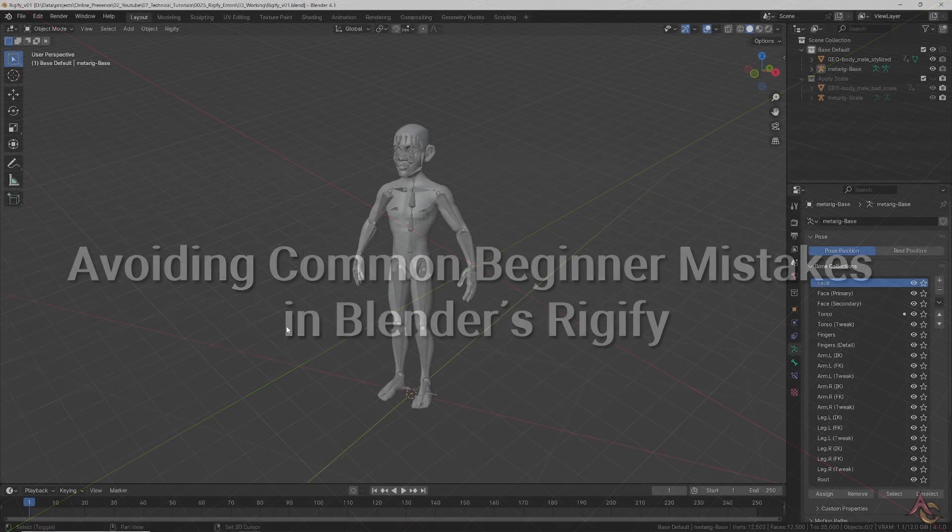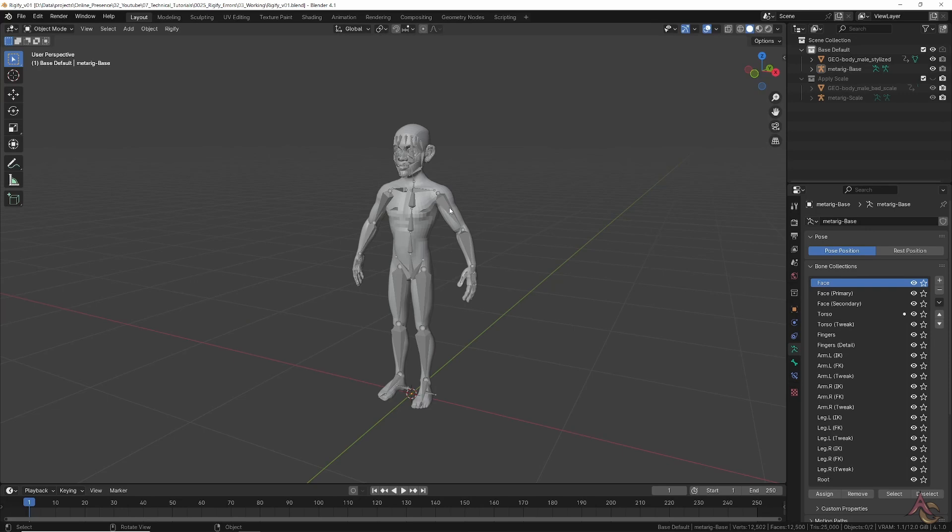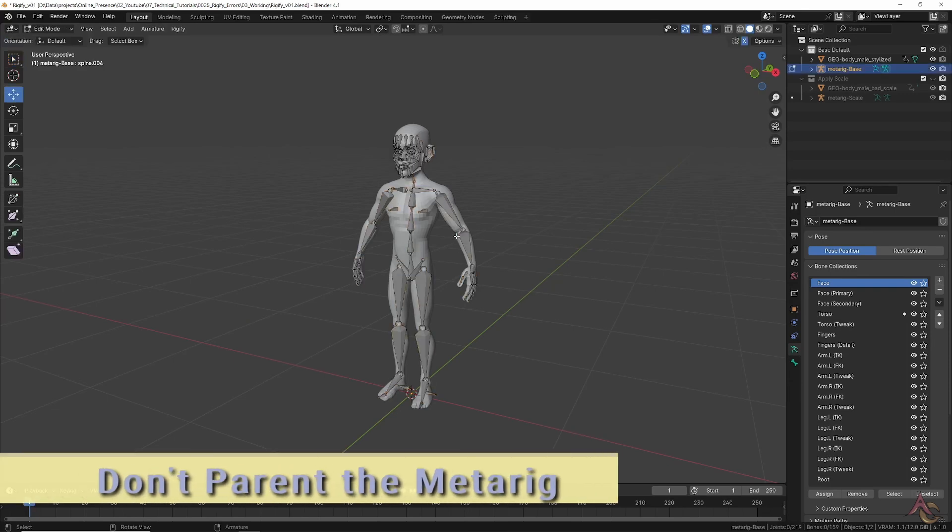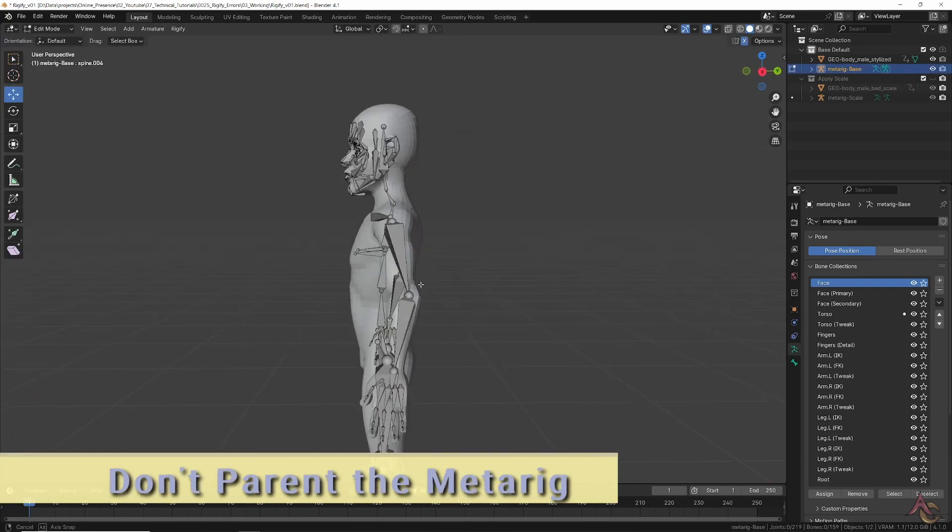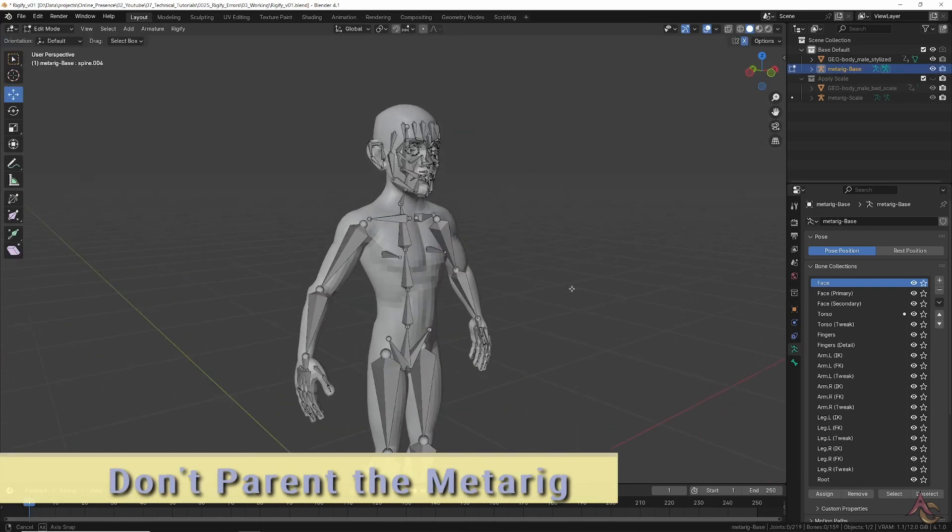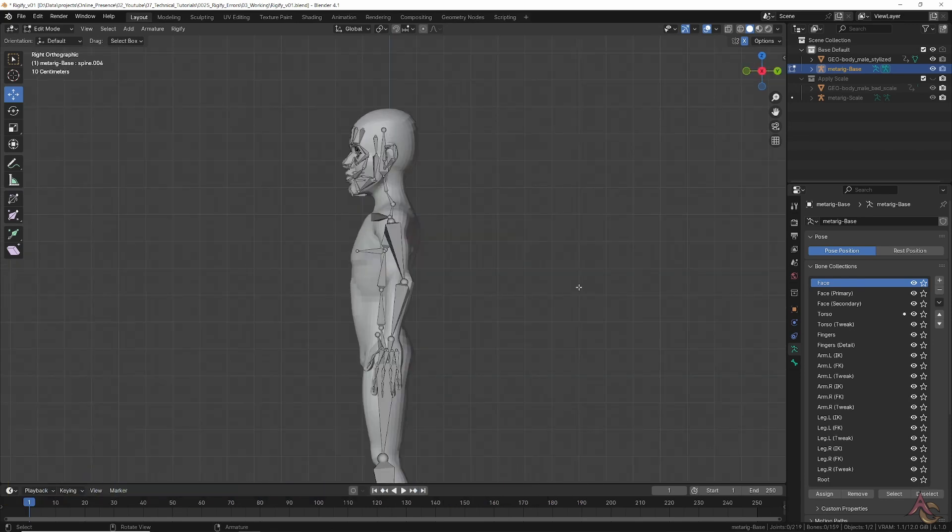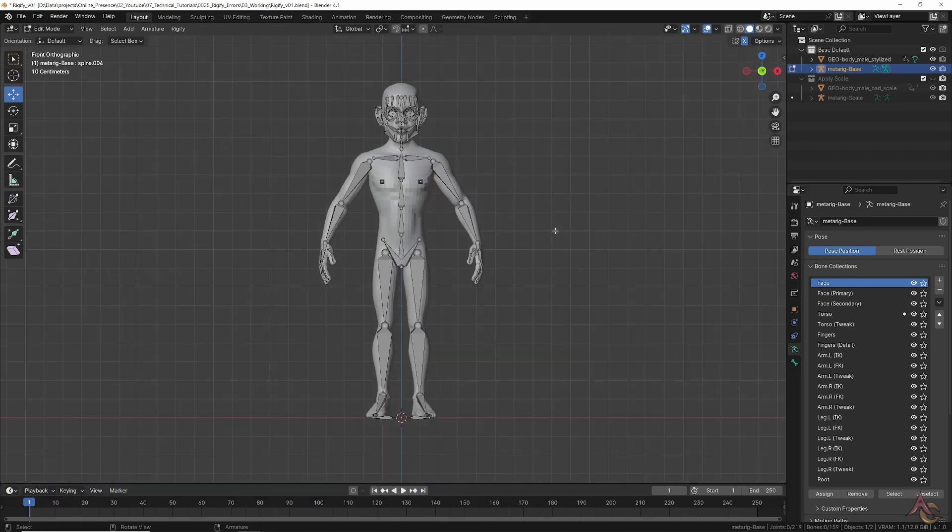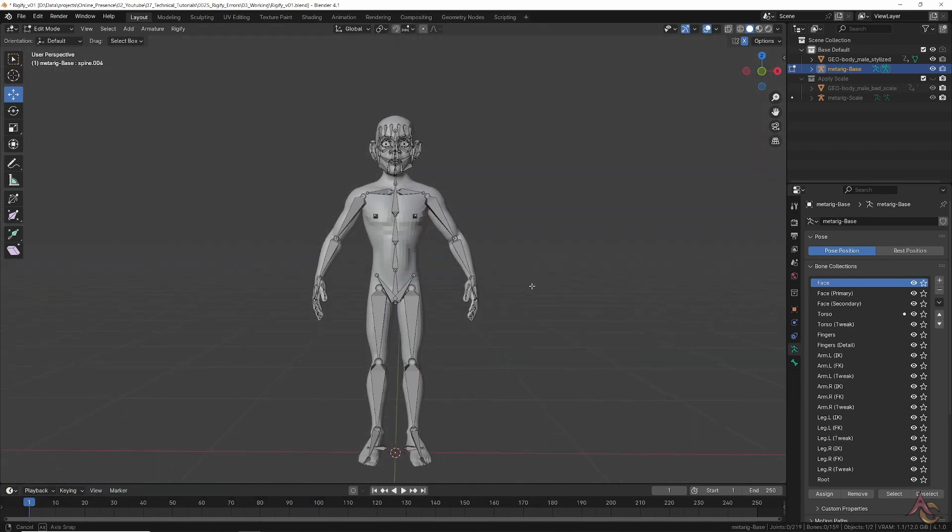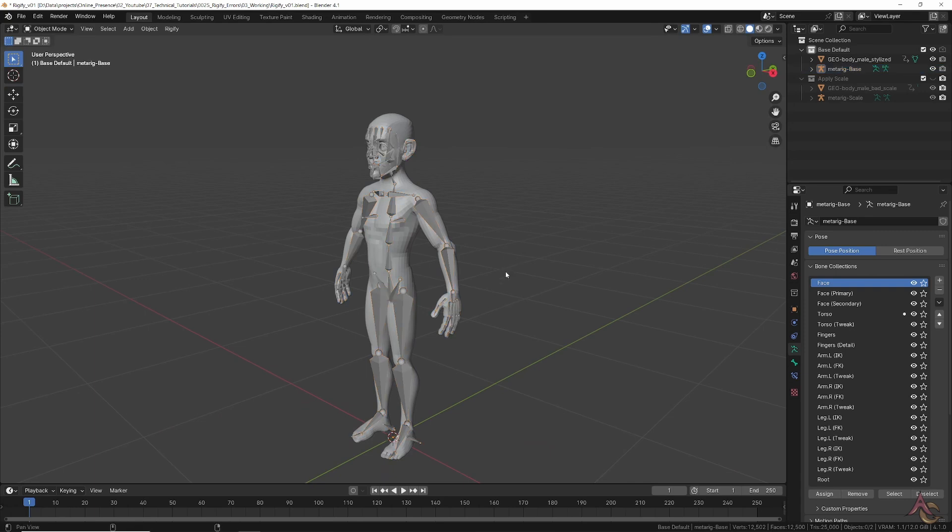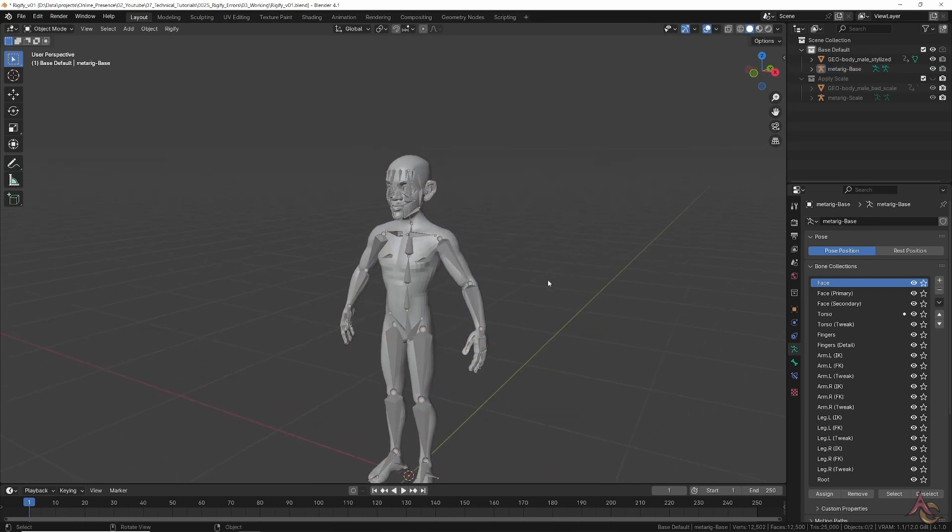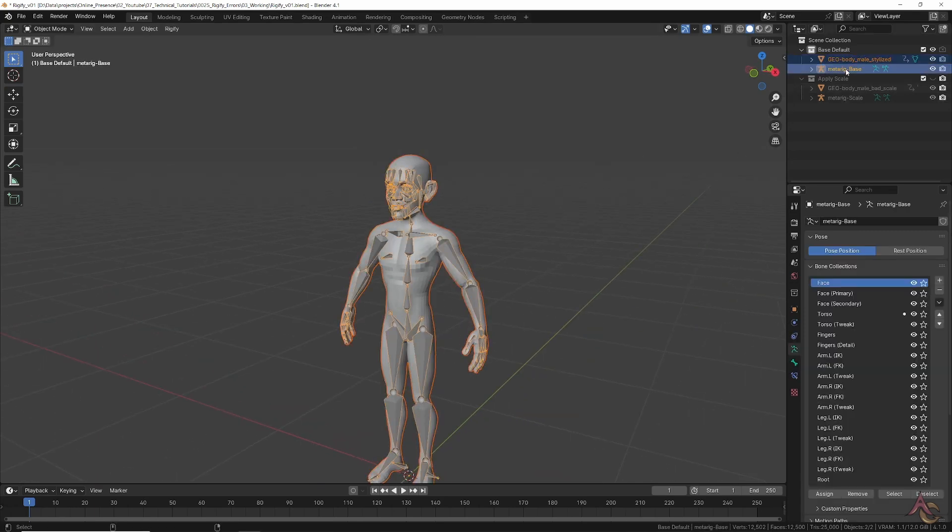You added the standard Rigify meta rig and then in edit mode spent the time moving and lining up each bone to match the proportions of the character model. Once done, you select the character, control-select the meta rig, and then use Control+P to parent with automatic weights. No, do not do this.